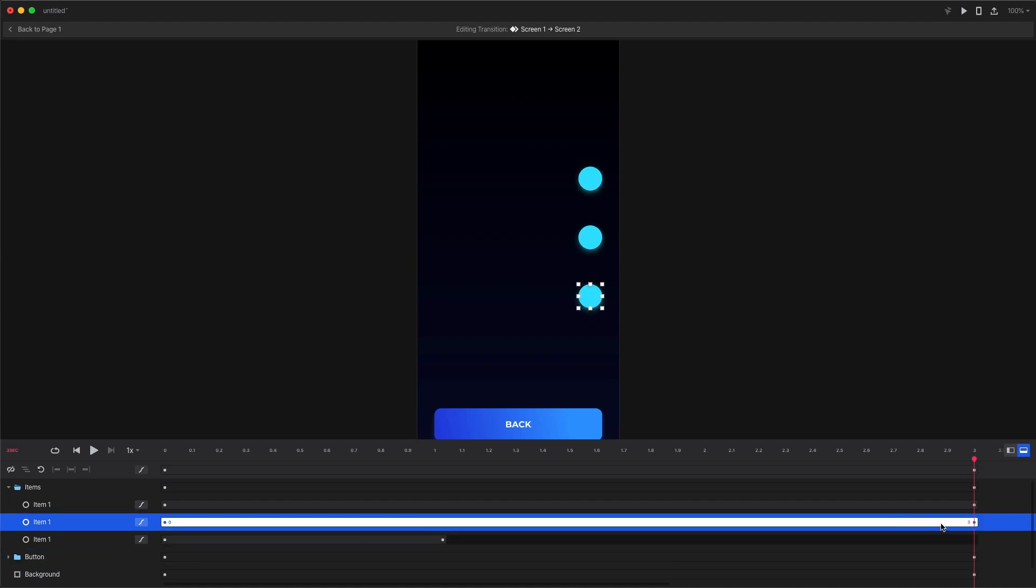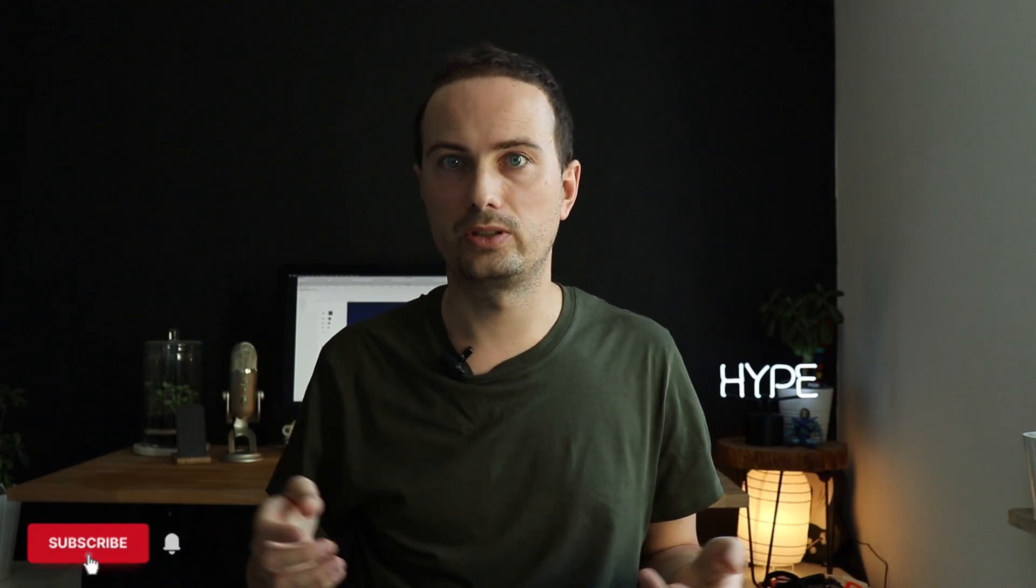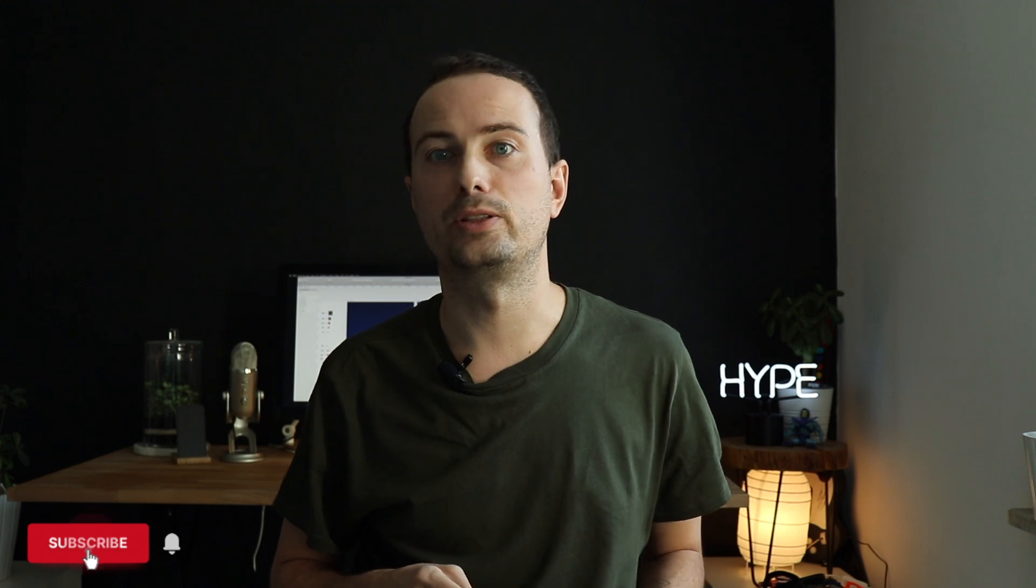So remember a linear progression from A to B is boring. Avoid that. Thanks for watching, don't forget to like and subscribe and see you next time.